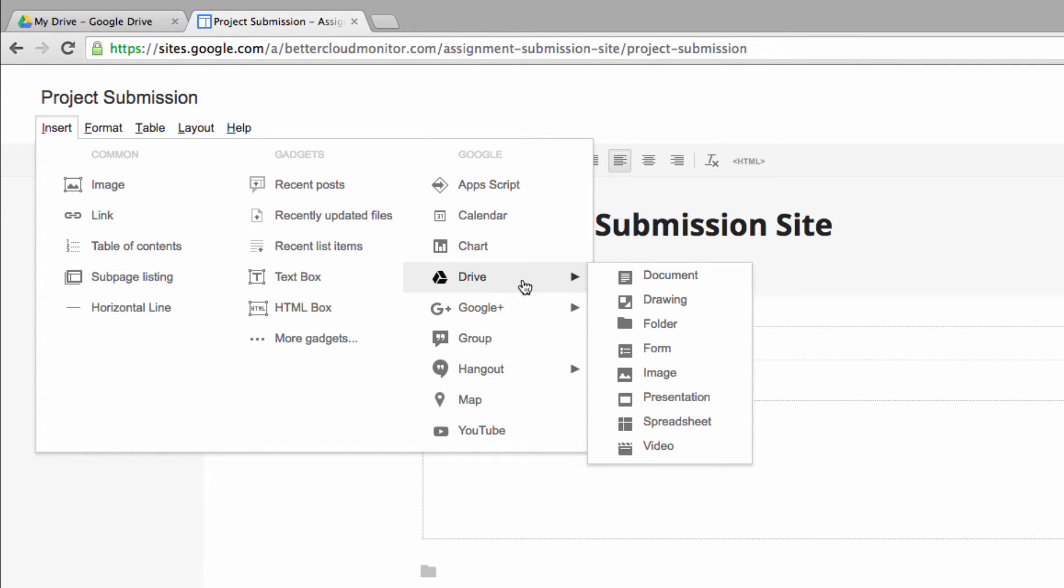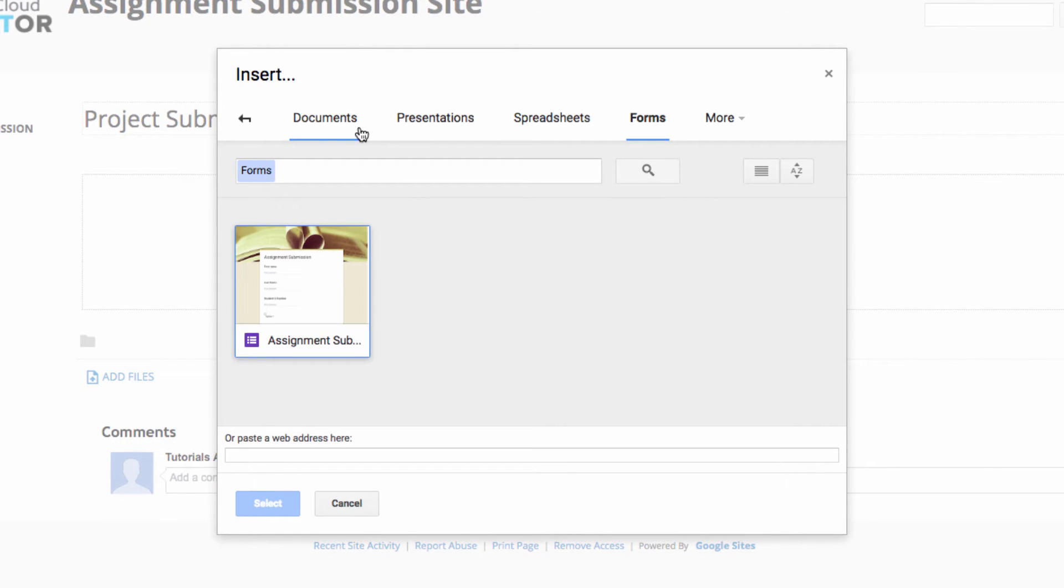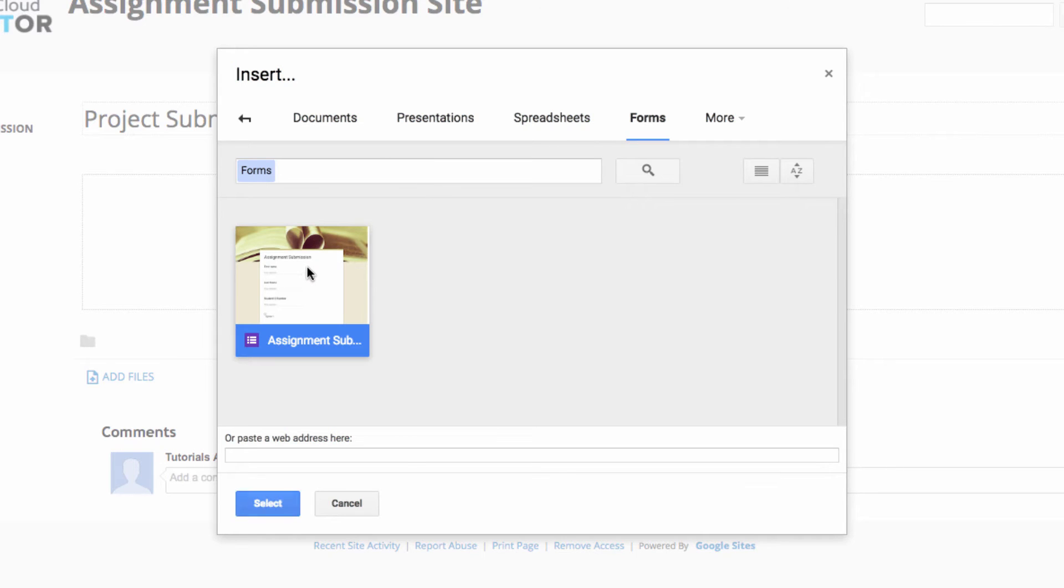From the Google Column, select Drive and then Forms. Now select the form that you want to embed in your site. Earlier I created a Google Form to use for project submissions.